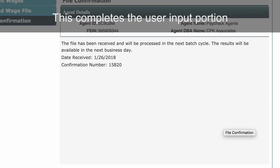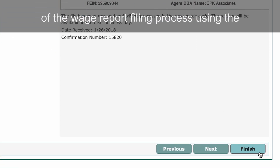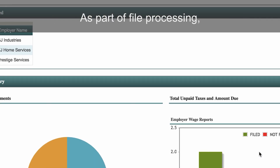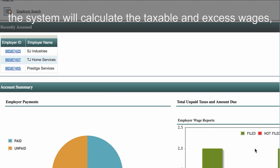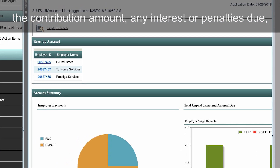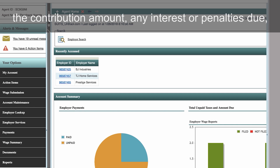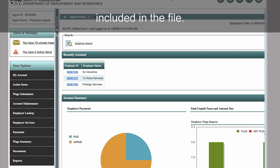This completes the user input portion of the wage report filing process using the multiple employer file upload method. As part of file processing, the system will calculate the taxable and excess wages, the contribution amount, any interest or penalties due, and the net amount due for each employer account included in the file.